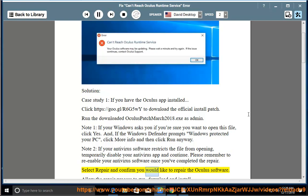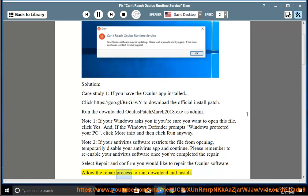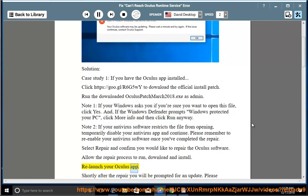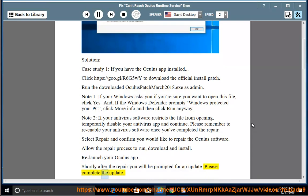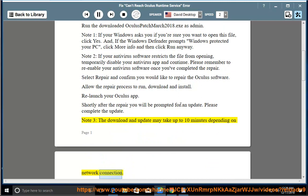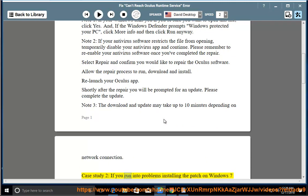Please remember to re-enable your antivirus software once you've completed the repair. Select Repair and confirm you would like to repair the Oculus software. Allow the repair process to run, download, and install. Relaunch your Oculus app. Shortly after the repair you will be prompted for an update. Please complete the update. Note 3: The download and update may take up to 10 minutes depending on network connection.